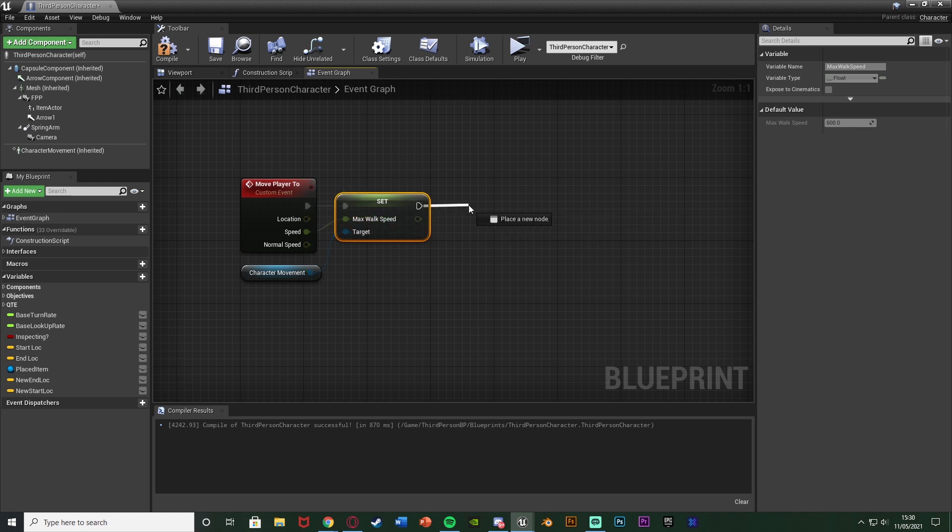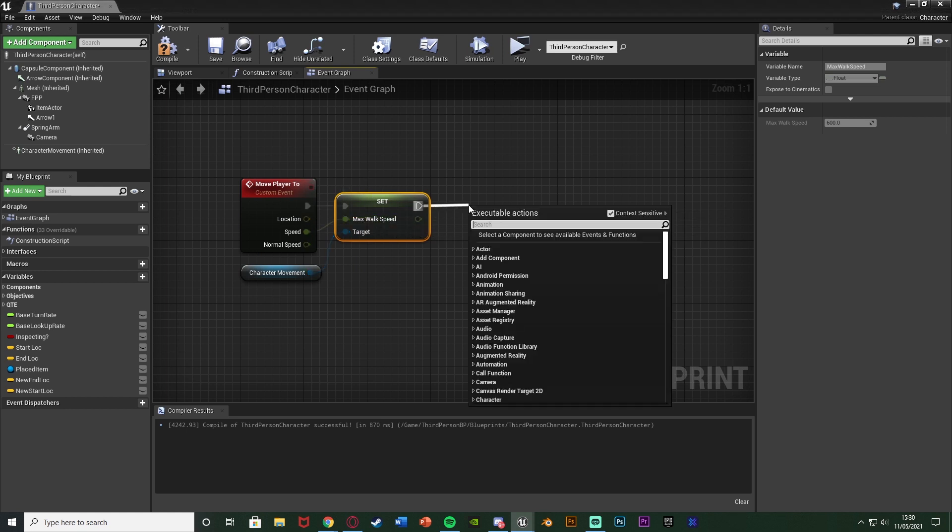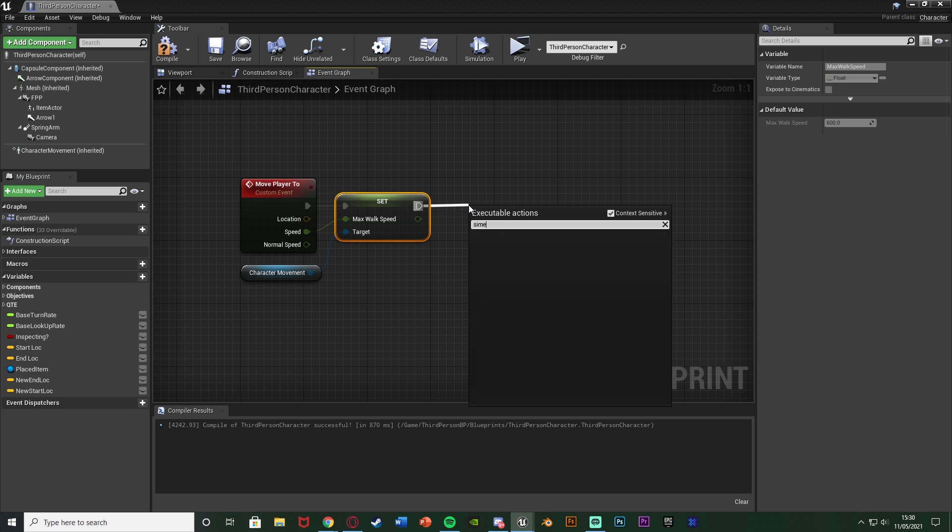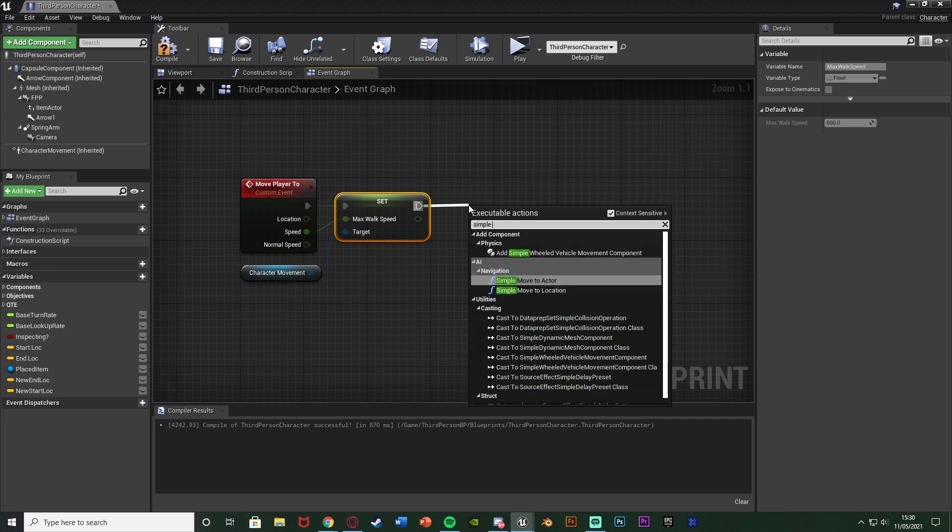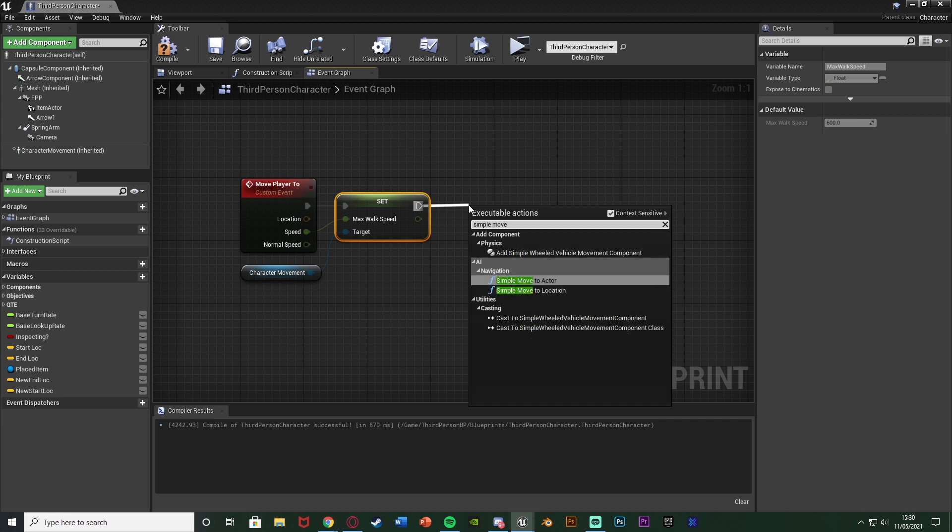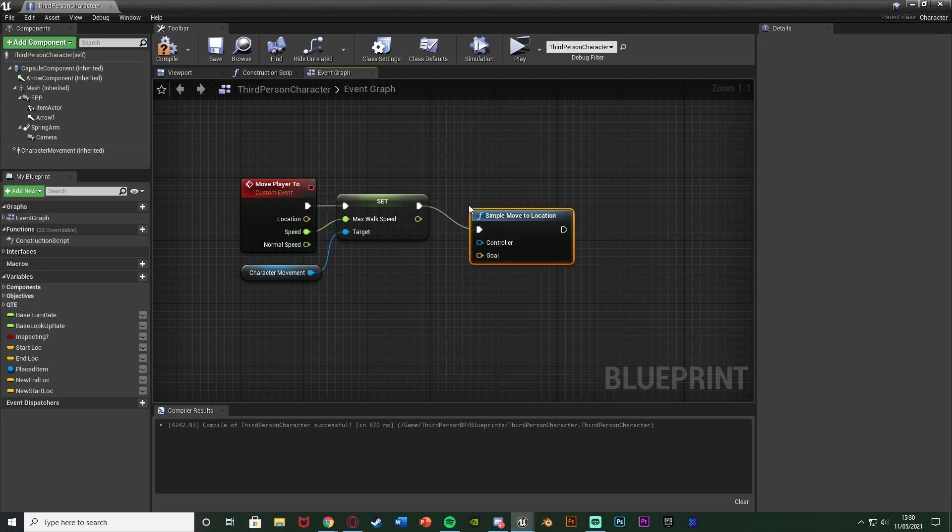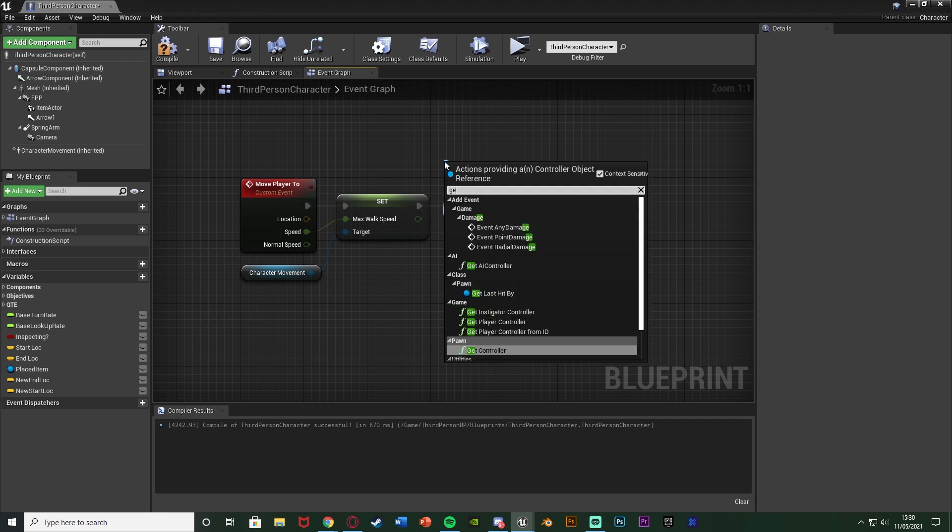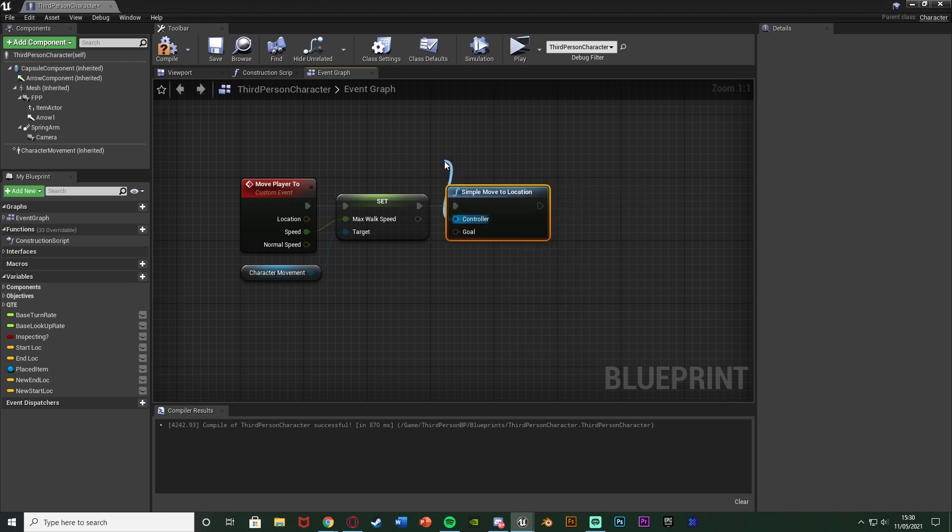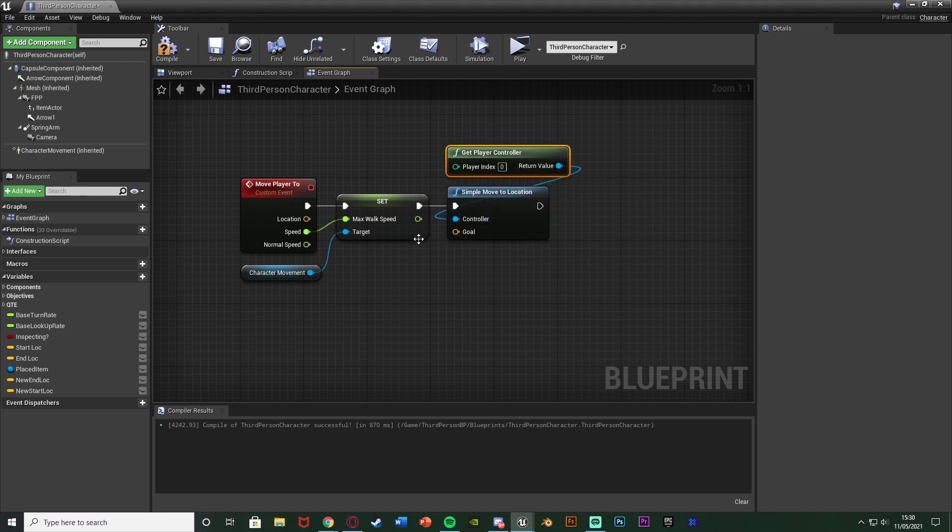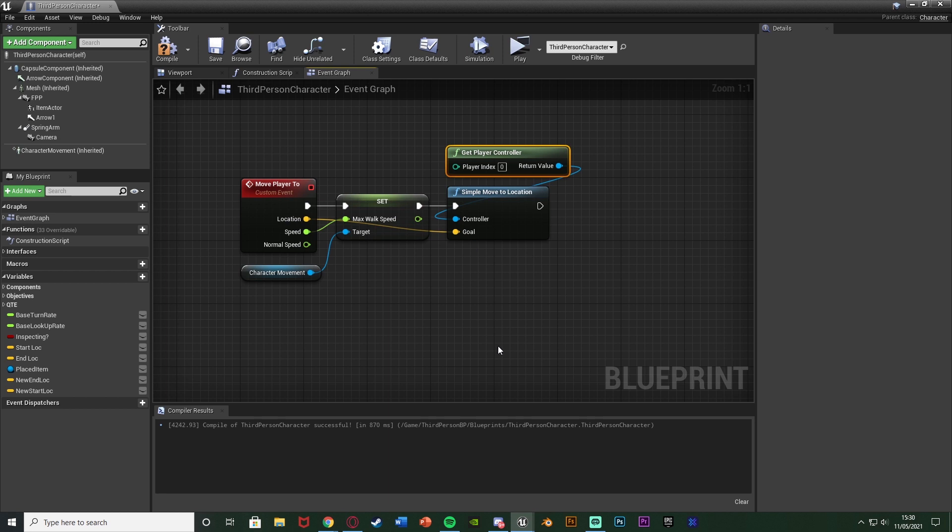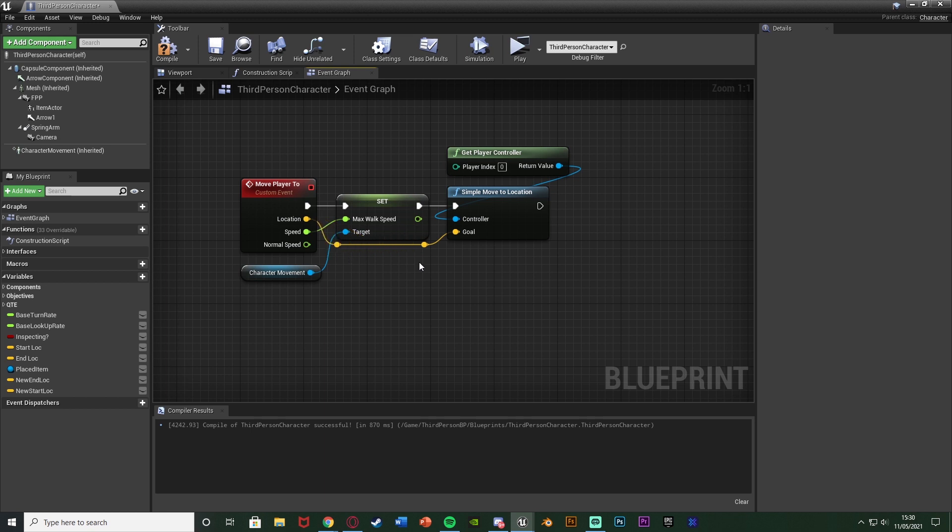And then after this what I'm going to do is get a simple move to location with the controller being get player controller and the goal being the location on the custom event. So we can decide the speed at which we want to move the player at and the place we want to move them to. So that will work perfectly. Let me just double click these to get some root nodes just to keep it nice and organized. And so it is that simple that is how we move the player.